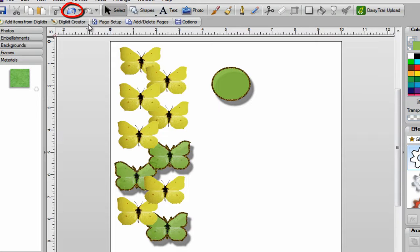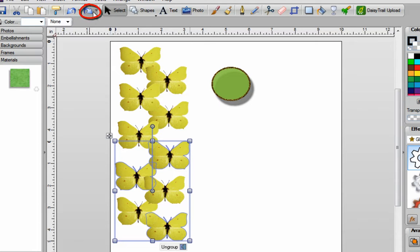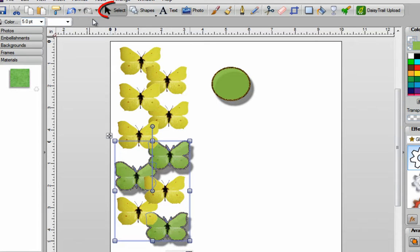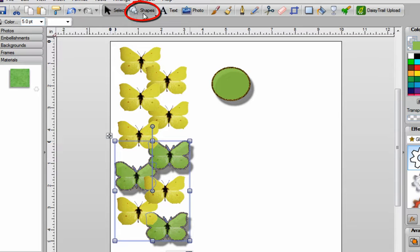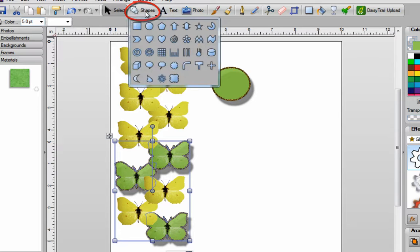The next feature is your Undo, and then you've got your Redo. The Select tool is pretty straightforward — you'll use that to turn off items and to move things around. Over here is your Shapes button, and when you click on that, you can select any shape you want.